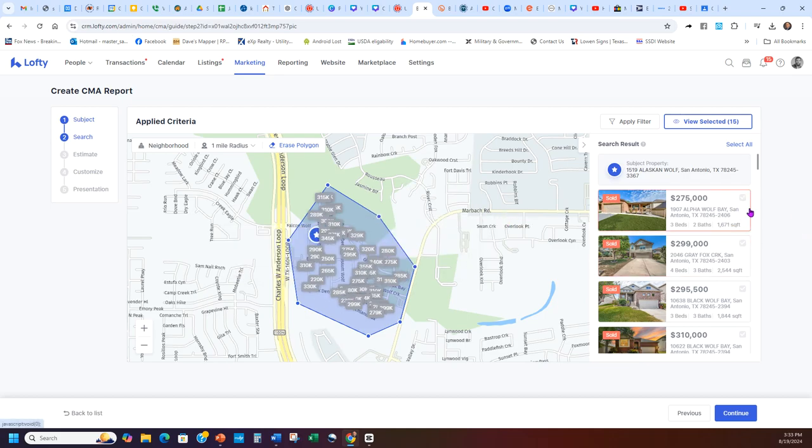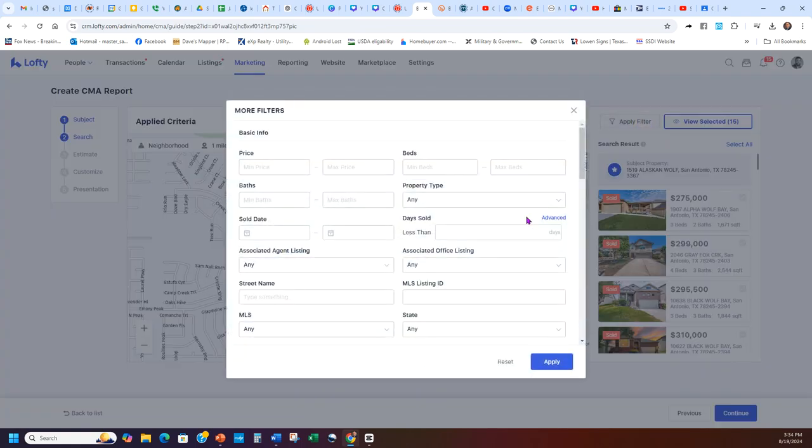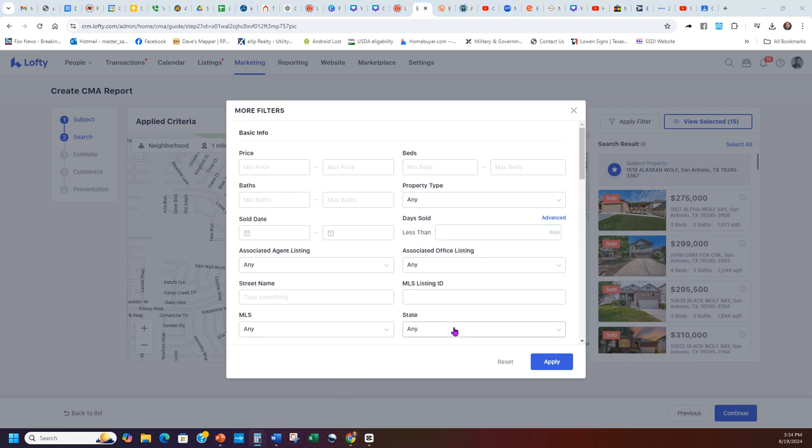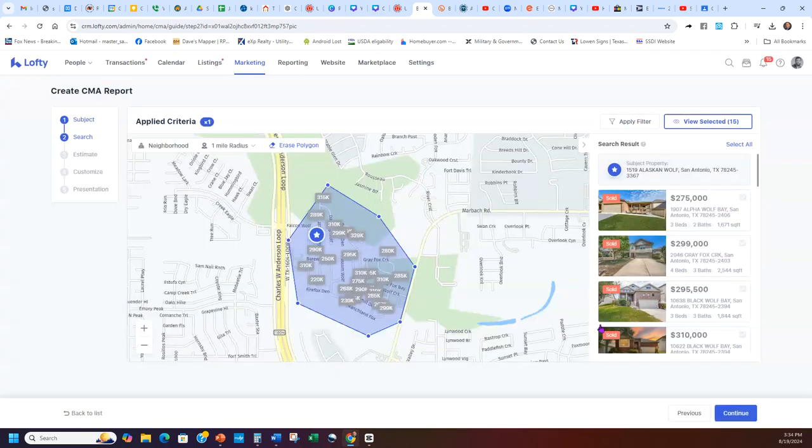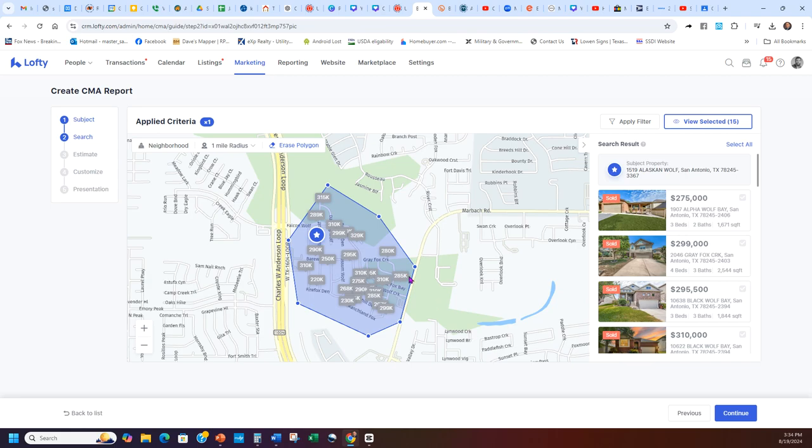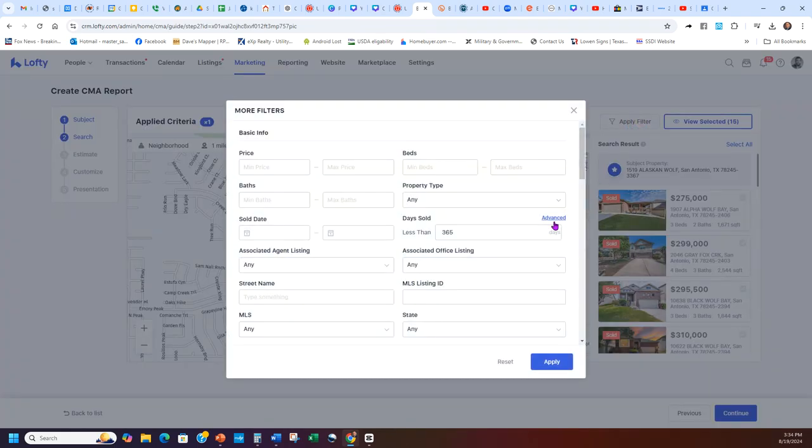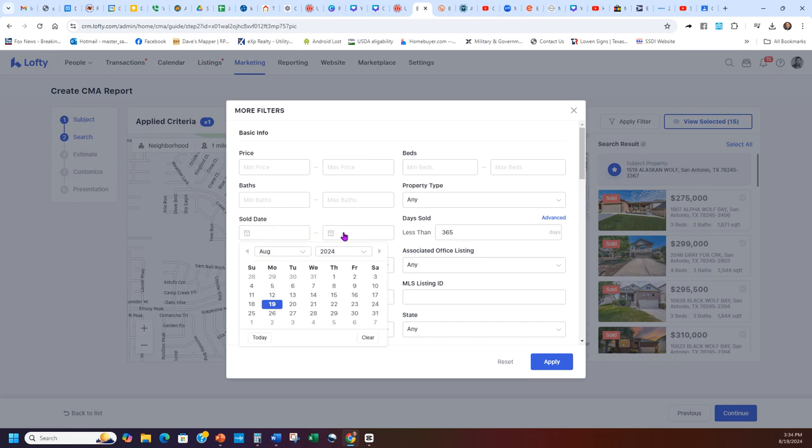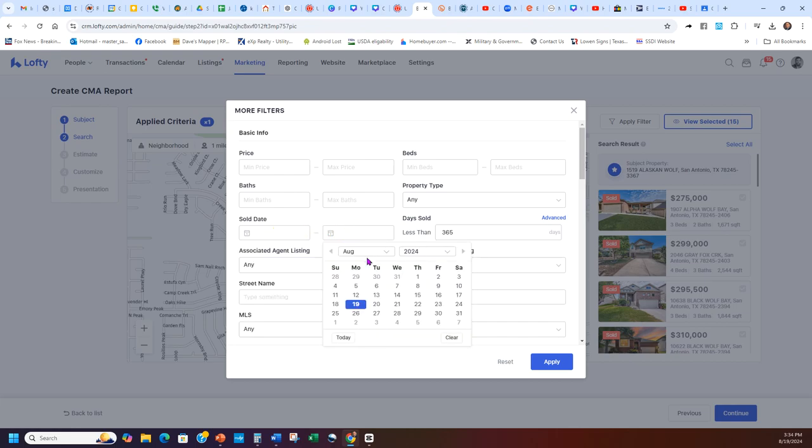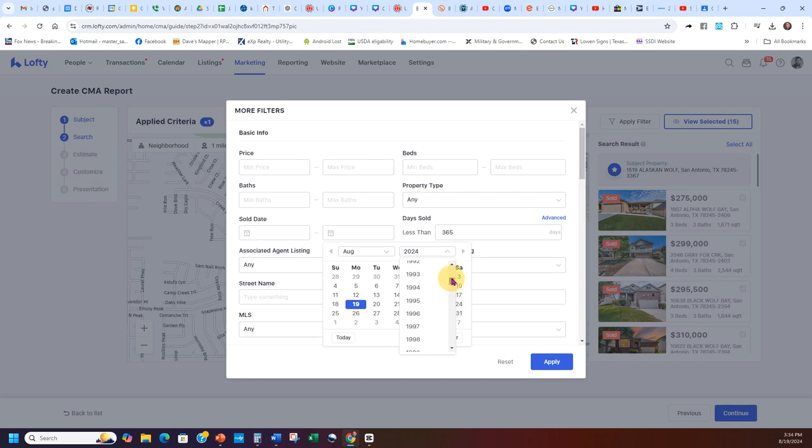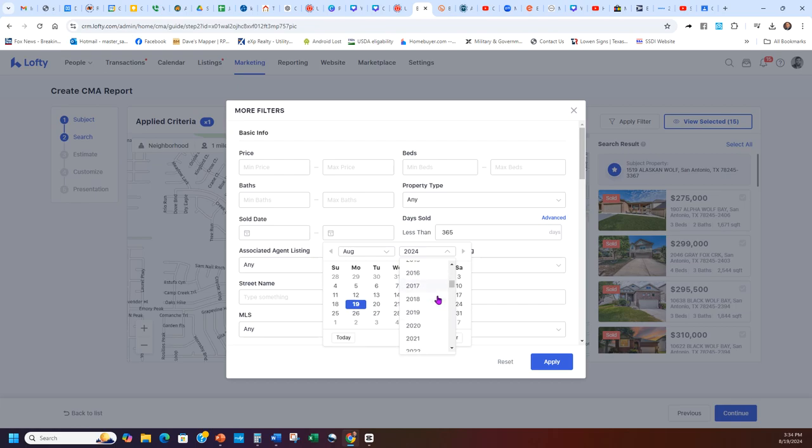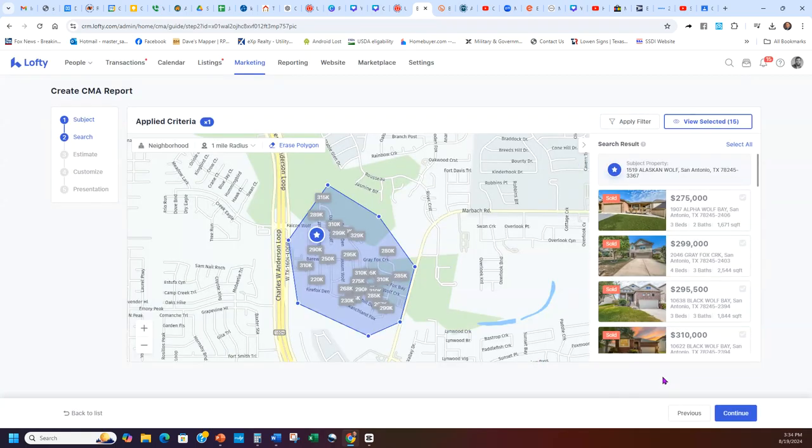Once I do that, I can go through and it's better to apply my filters now. I can do days sold - remember, you want to keep it less than a year, so there's 365 days. Even if I just apply that filter, it's going to change a lot. Now I have a lot less homes to look at. Sold date between - I'll go back to August 2023. And then apply that.